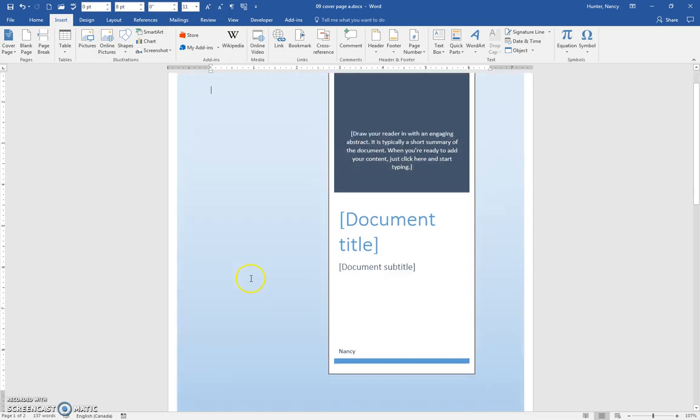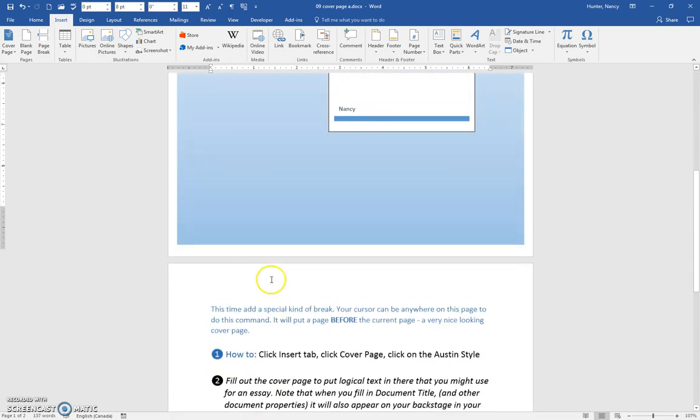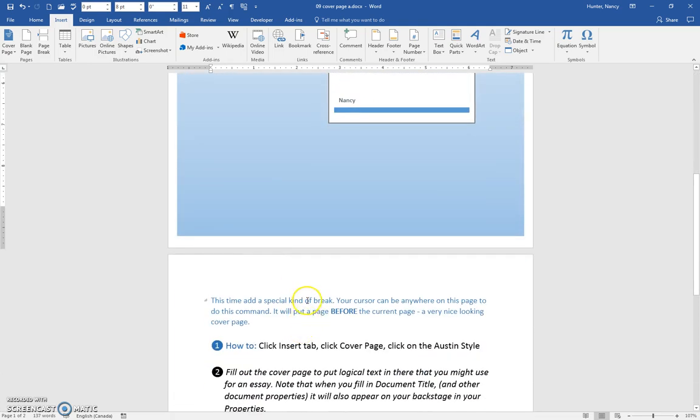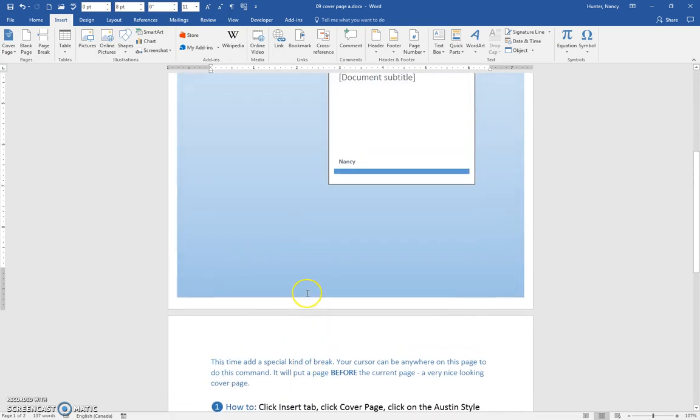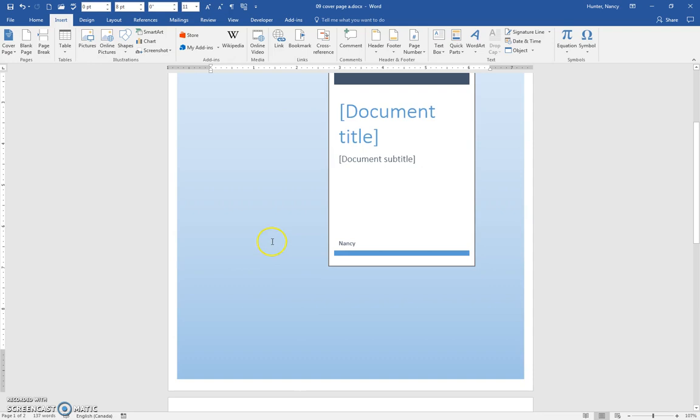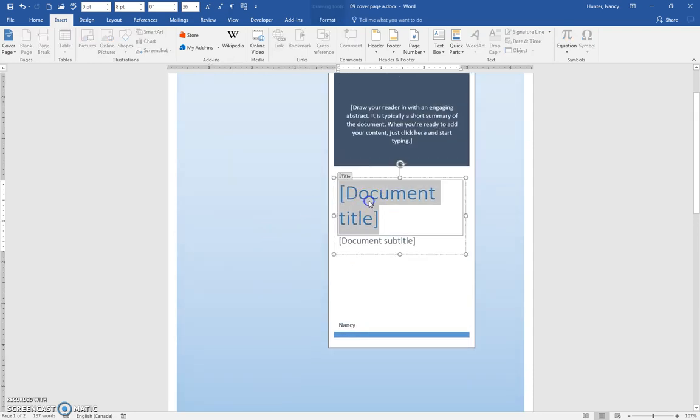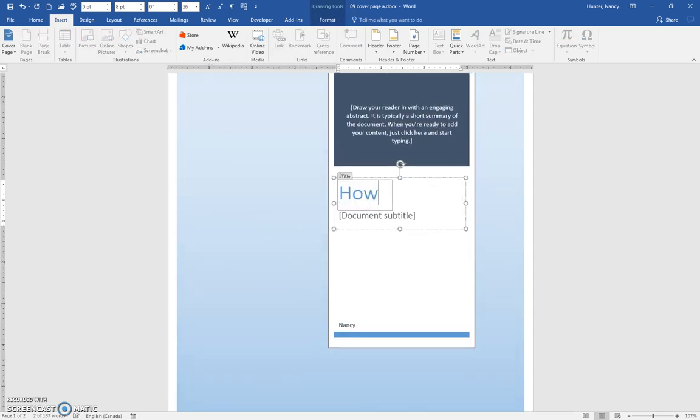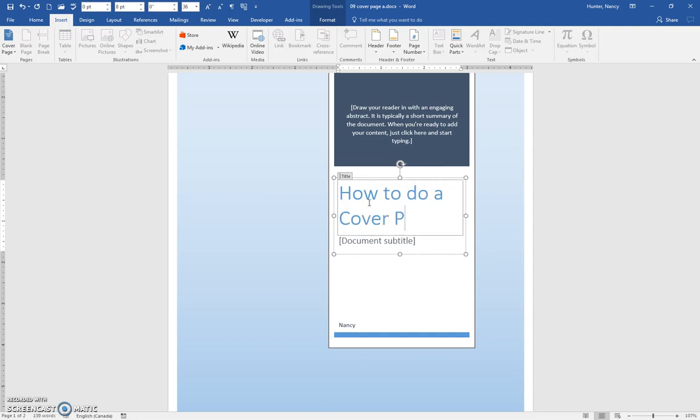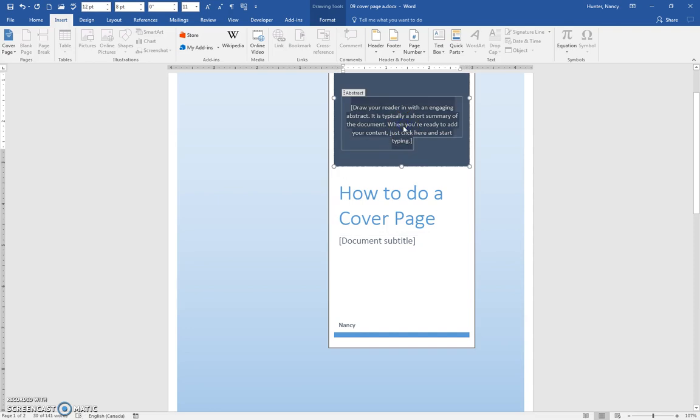it's going to land on the page which is at the start of the document. Now this is a property, document title, so let's just type that in there, abstract.